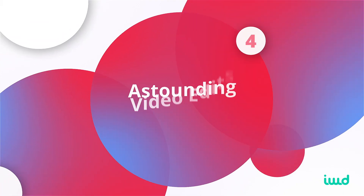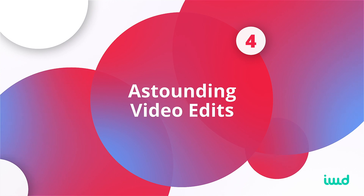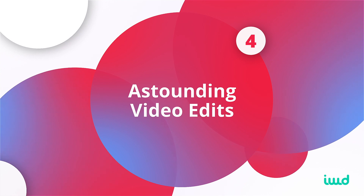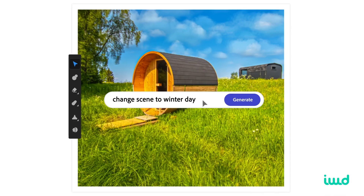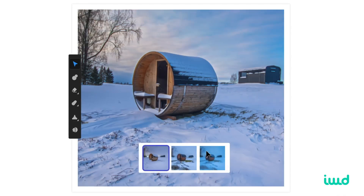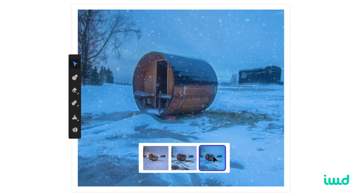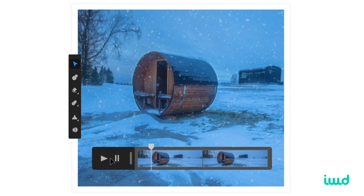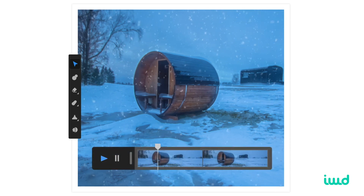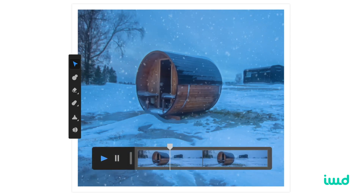Another really cool feature that Adobe Firefly is coming out with is the ability to edit videos quickly and easily using AI. Check out how easy it is to edit a video using Firefly.